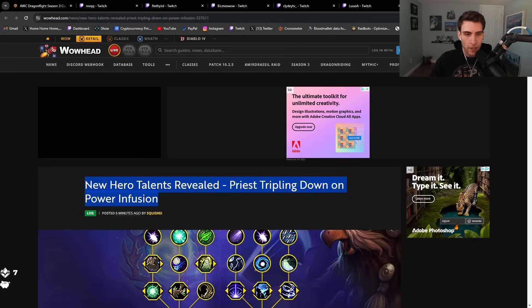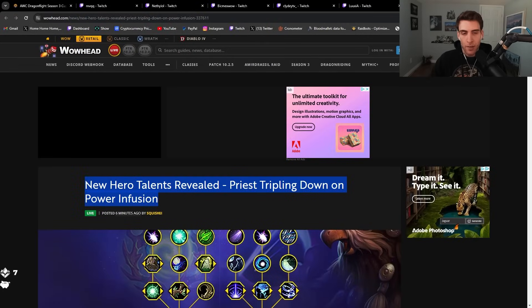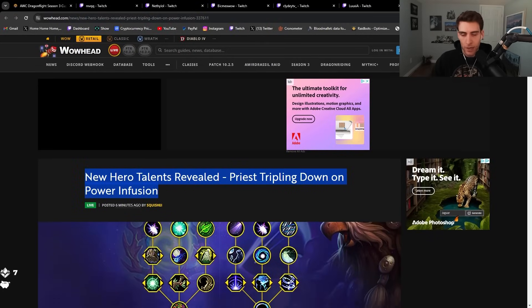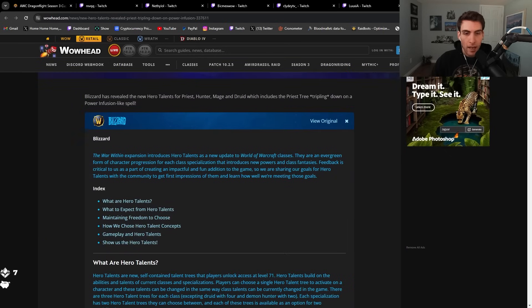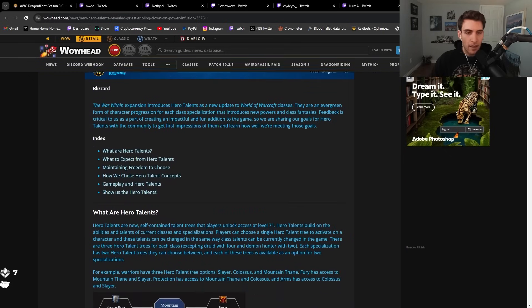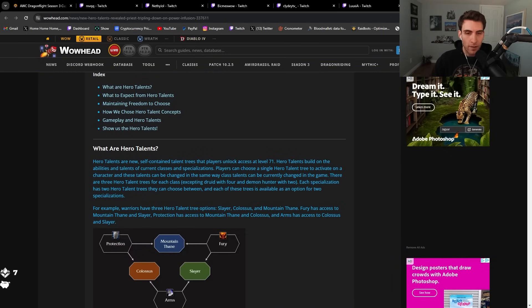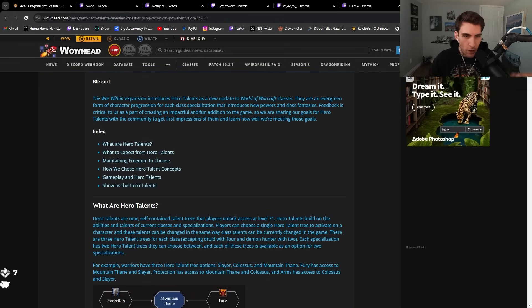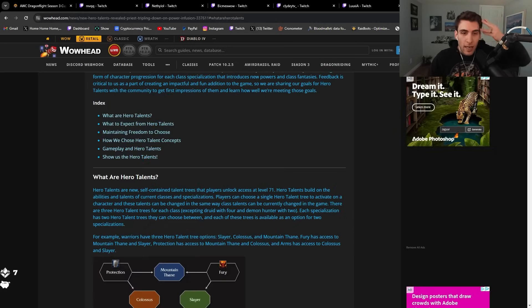Blizzard just released information a couple minutes ago about the new hero talents for next expansion, and it's something I really want to look at. I feel like I have FOMO right now because I don't know what's going on.